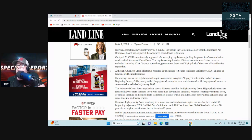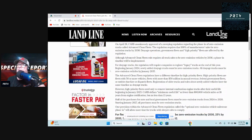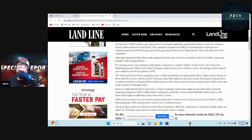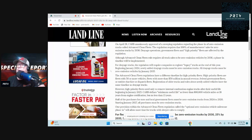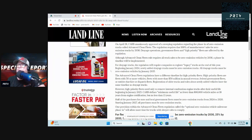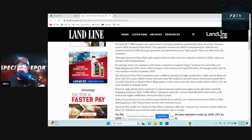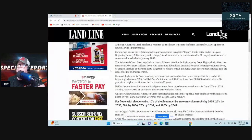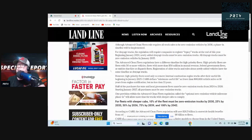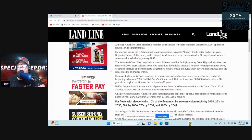The Advanced Clean Fleets regulations have a different timeline for high priority fleets. High priority fleets are fleets with 50 or more vehicles, fleets with more than $50 million in annual revenue, federal government fleets, or entities that hire dispatch fleets. Registration of older trucks and rules for newly added vehicles have the same timeline as drayage trucks. However, high priority fleets need only to remove internal combustion engine trucks after their useful life beginning in January 2025.